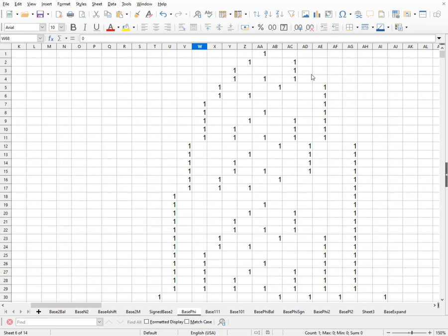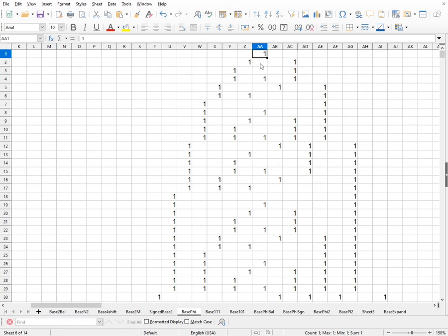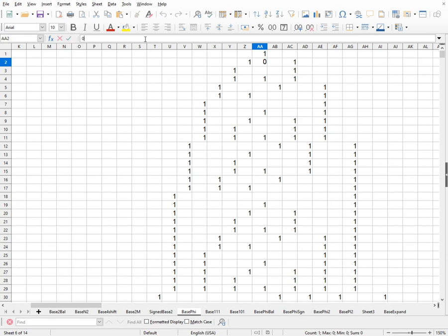What I've done here is I've put all the first numbers into Base Phi, with one cell per digit. To make the ones stand out a little better, I've formatted it so the zeros are hidden — they're still in the cell, but otherwise hidden. What we really care about is the ones.